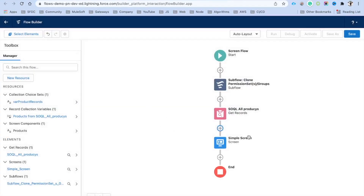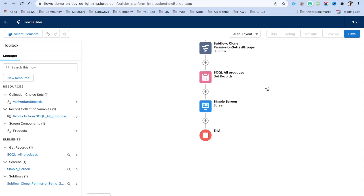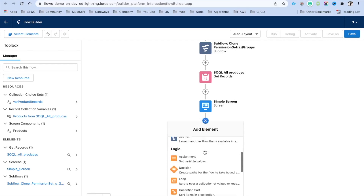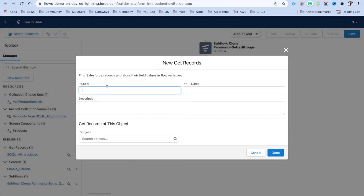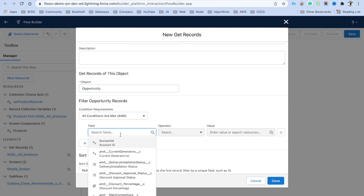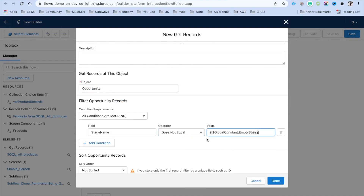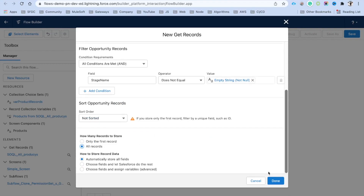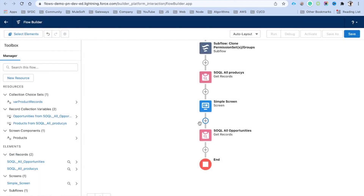Another new feature is that we can filter an existing collection to create sub-collections. The example we'll use: first get all opportunities. Add a Get Records element called 'SOQL All Opportunities' on the Opportunity object. We'll add a filter where Name does not equal null just to have a condition, then store all records and click Done. This element gets all opportunities for us.